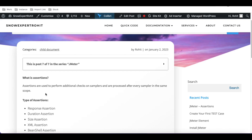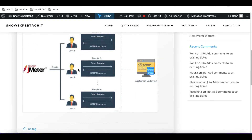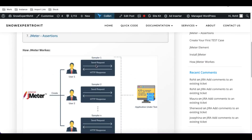In layman's language, when we are doing a sampler — using JMeter we are sending a request to a web service or web application — those are the samplers. Sampler 1, sampler 2 — the sampler could be different, as we discussed in our last video. It could be HTTP or different types, but if we want to perform additional checks based on the sampler, we need assertions.